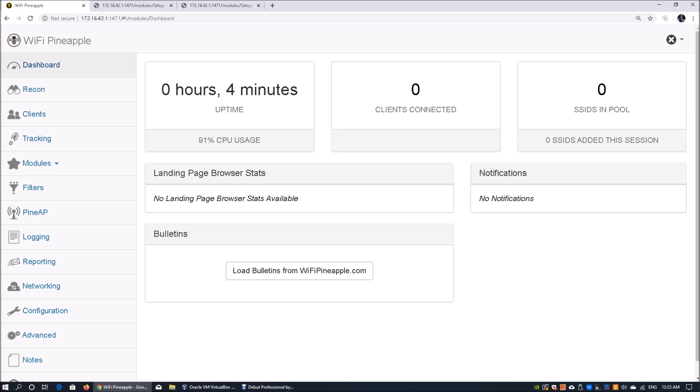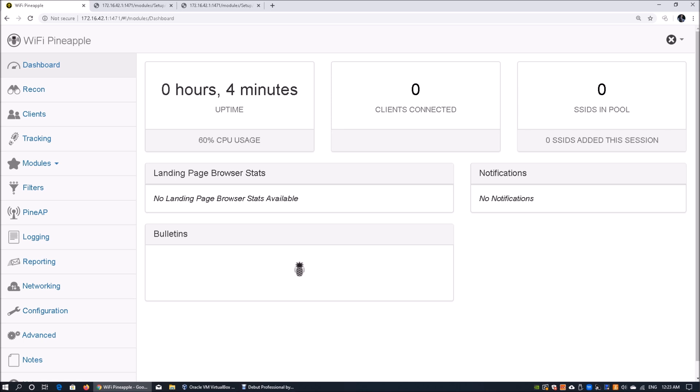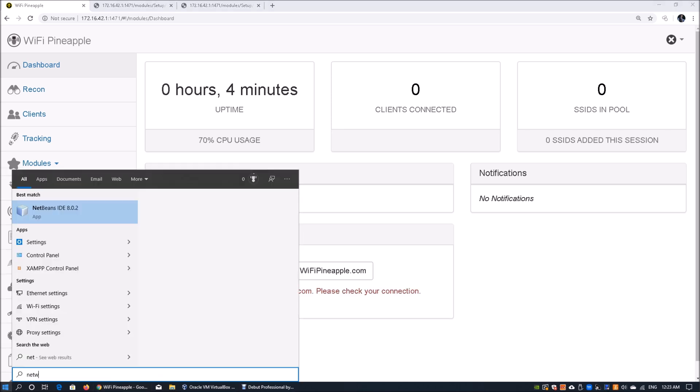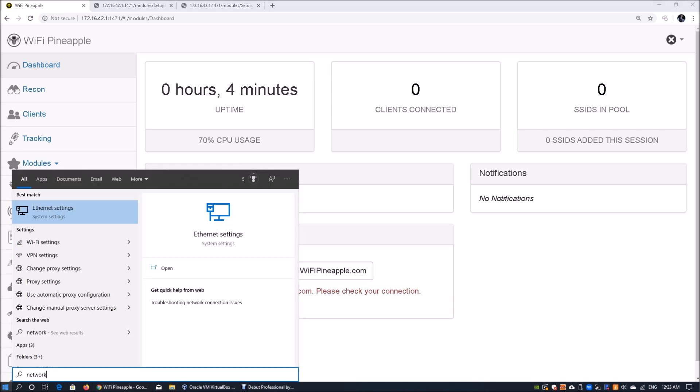Moving forward, we can click load bulletins, but because you don't have an internet connection for your Pine AP, you will not be able to load any bulletins or internet information in relation to your setup.